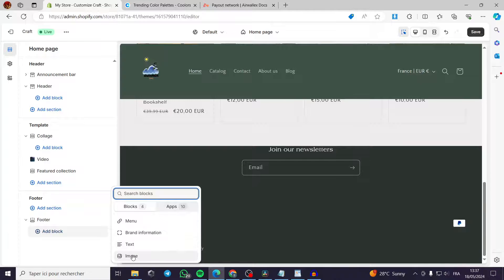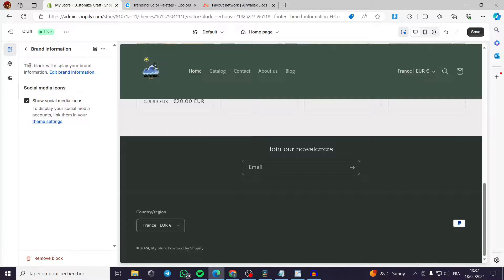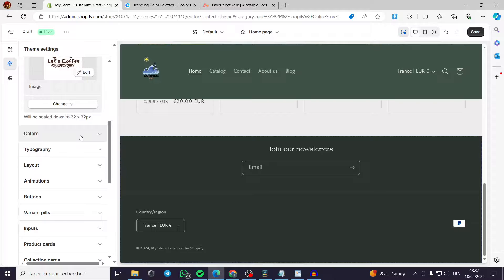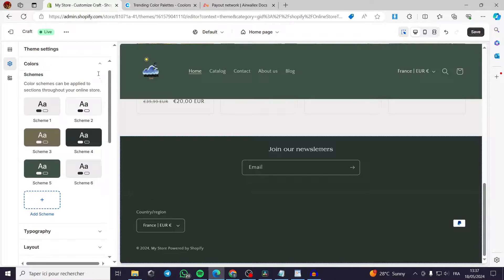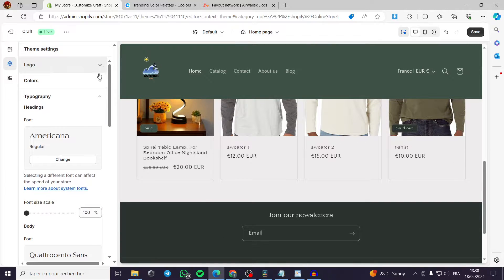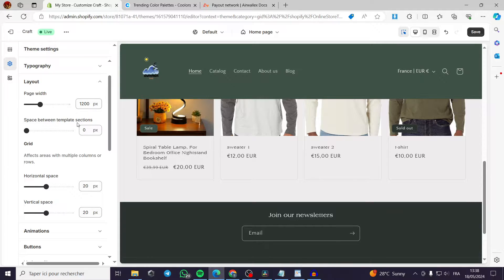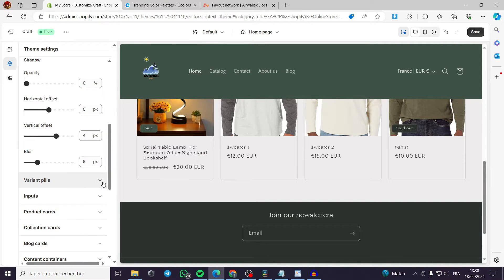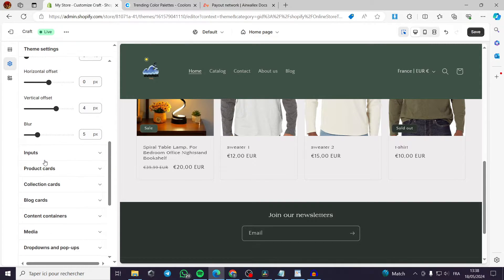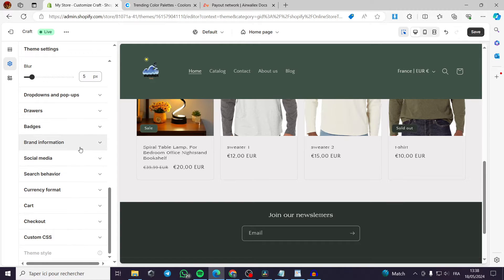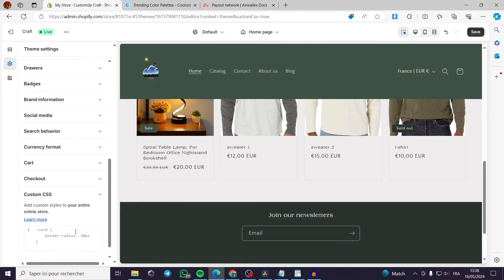In Theme Settings, you can manage the logo, colors, color schemes, and typography. You also have full control over layout settings like page width and spacing between template sections, animations such as reveal-on-scroll, button styling, shadows, variant pills, inputs, product cards, product collections, media settings, and custom CSS.